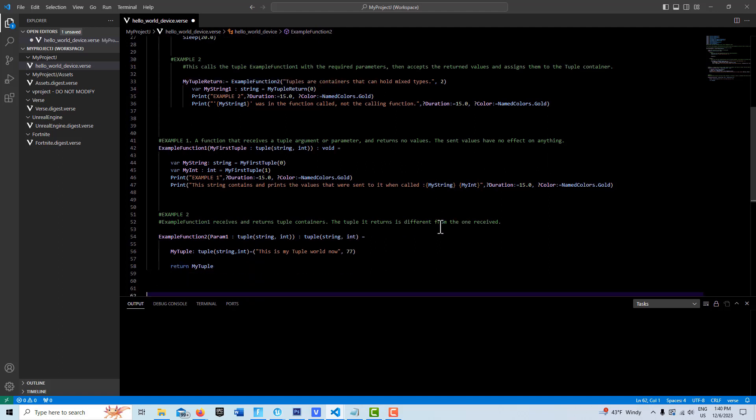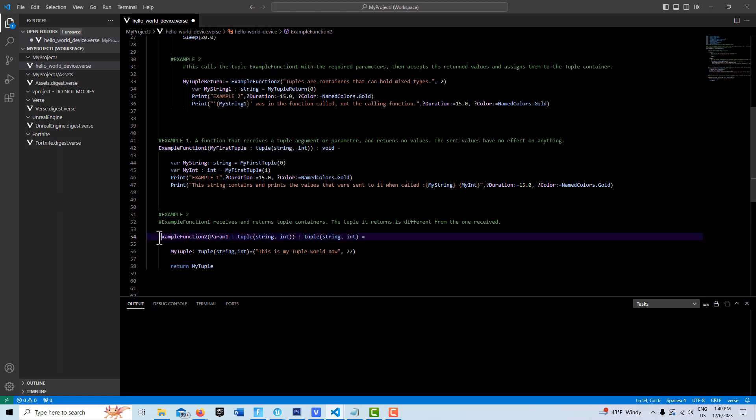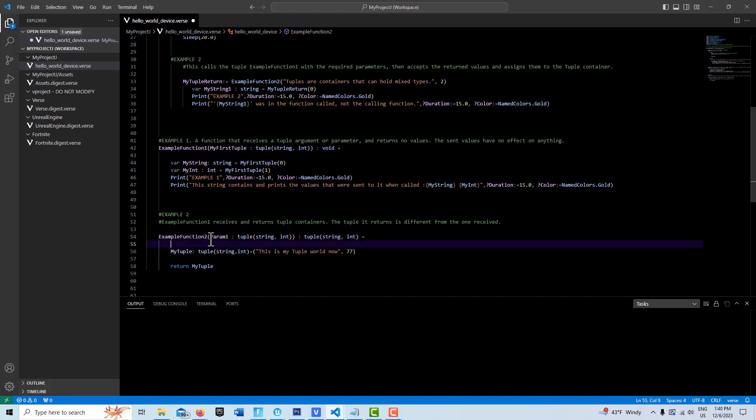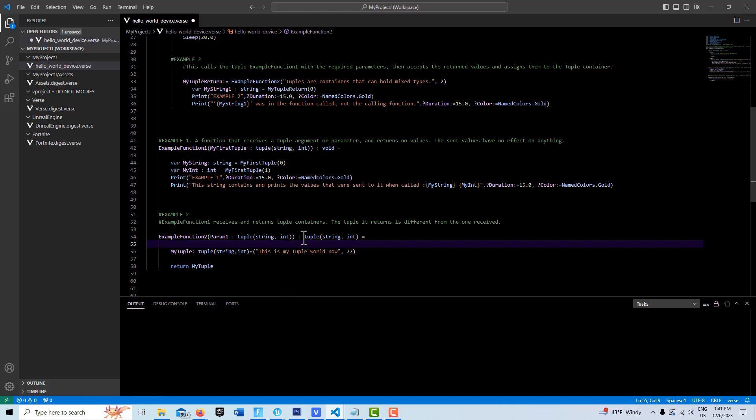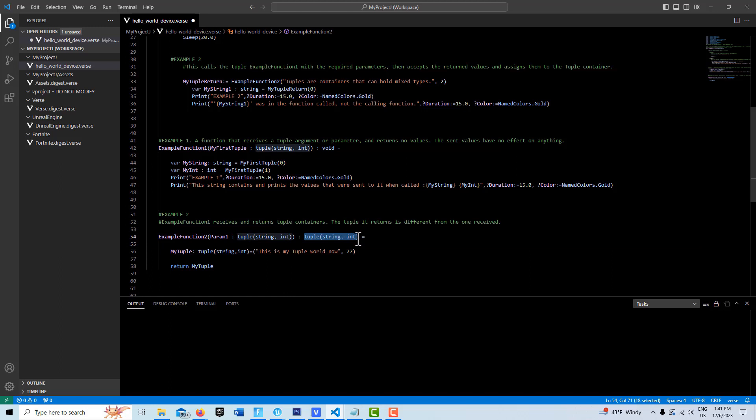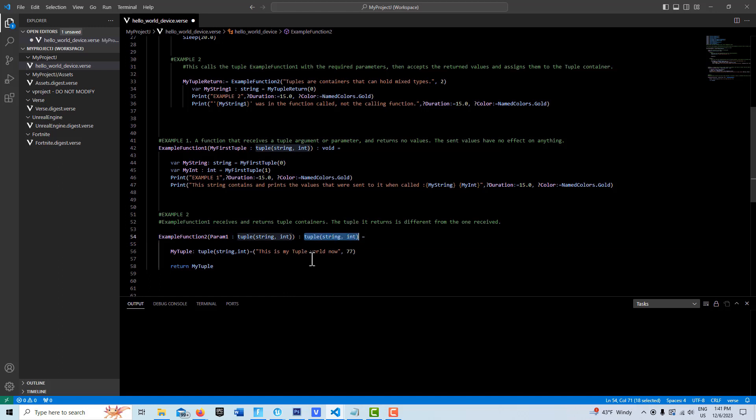Now the second example is a little bit more tricky. Here in the second example, instead of calling it my first tuple, we're calling it param one, and we're initializing it the same way. We want a string and an int. I just have two values in here, but if we wanted ten values, we could set it up to have ten values. It's all the same, except instead of void, we're saying we're going to return a tuple and it's going to come back as a string and an int.